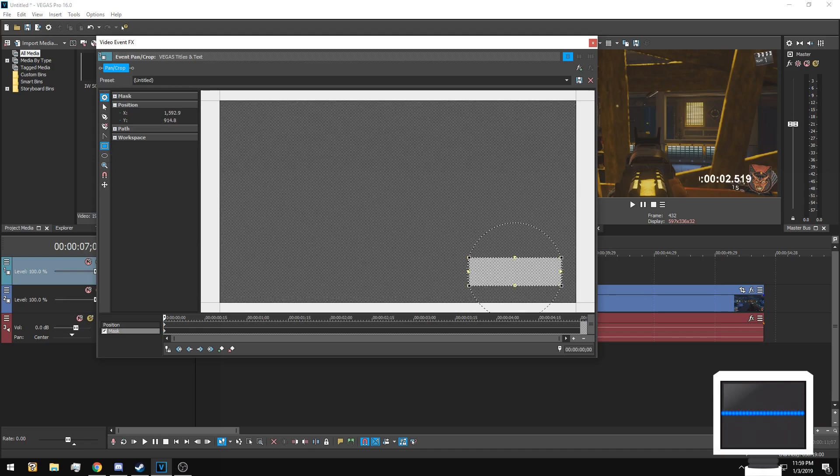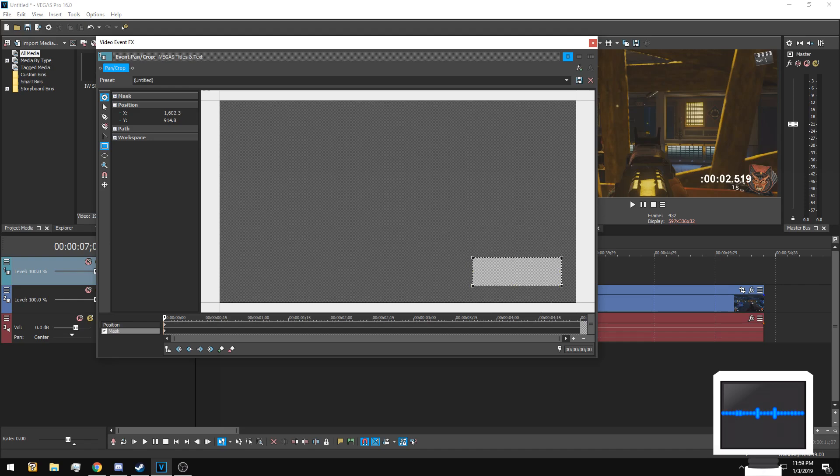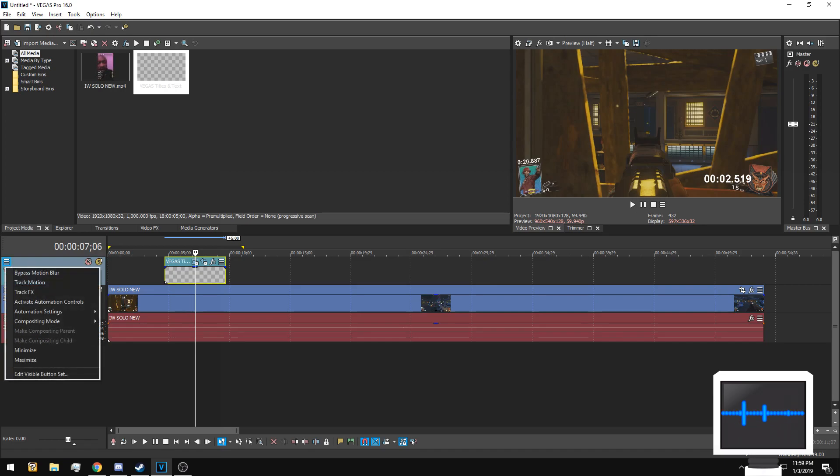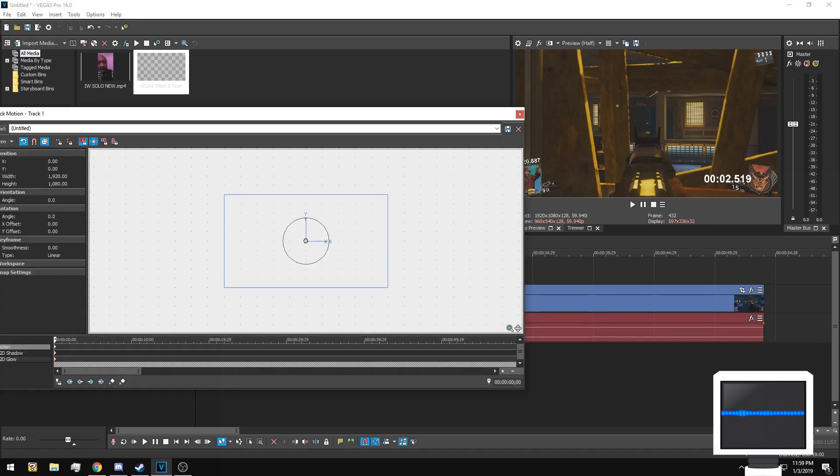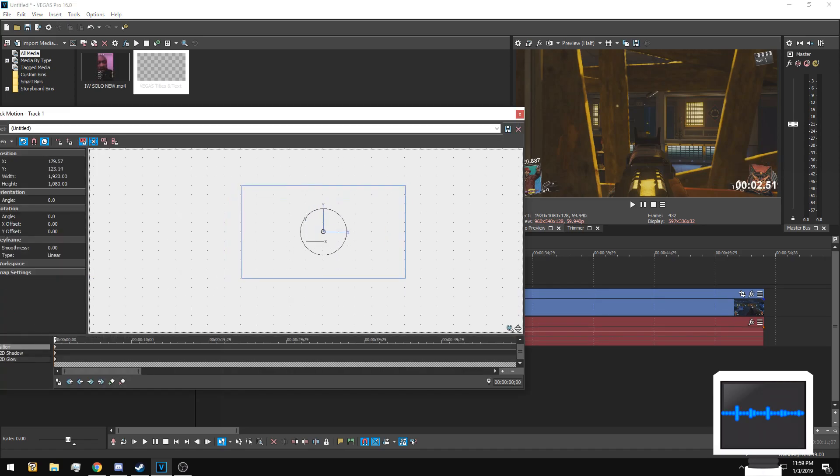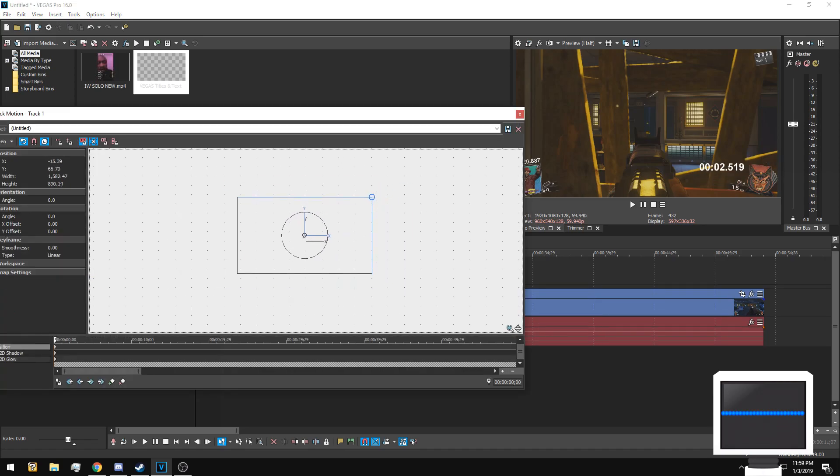Then just make the rectangle and then drag it to wherever you need. I'm just going to put it right here. Now to move or resize the timer to wherever you need, go ahead and click these three lines and then go to track motion.